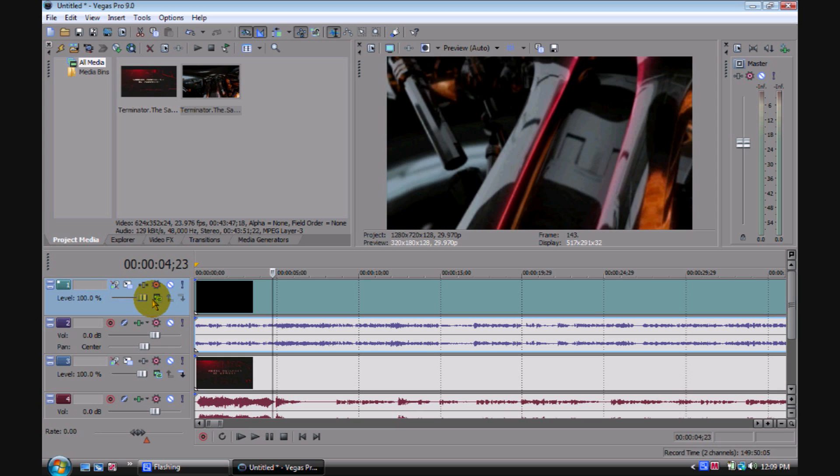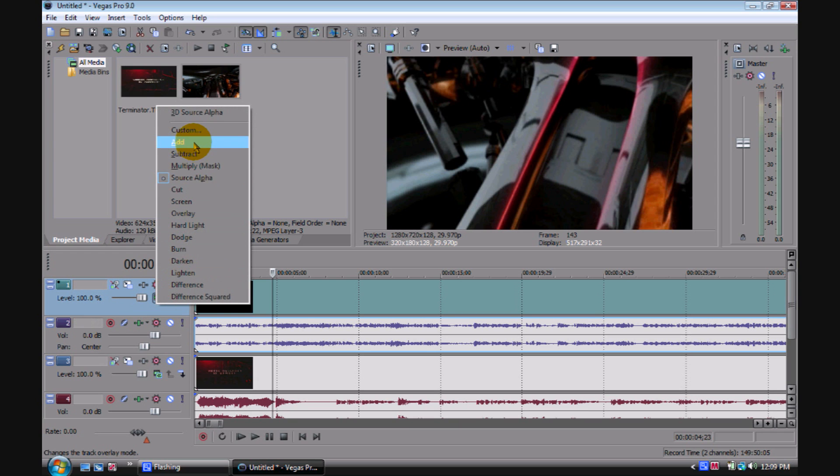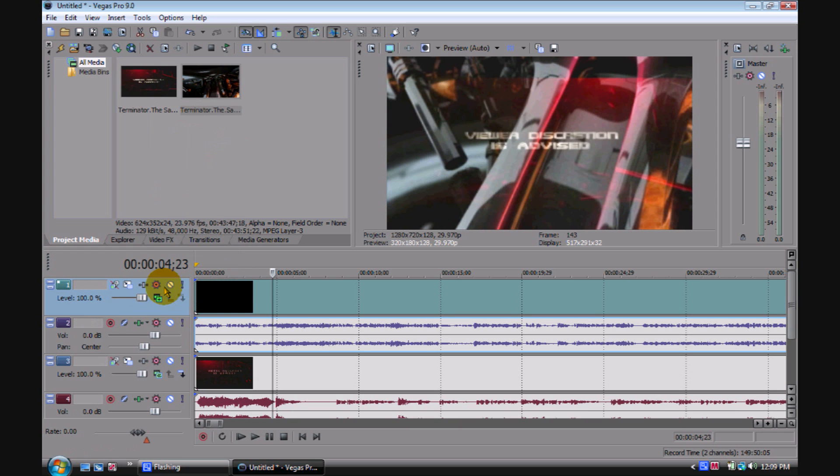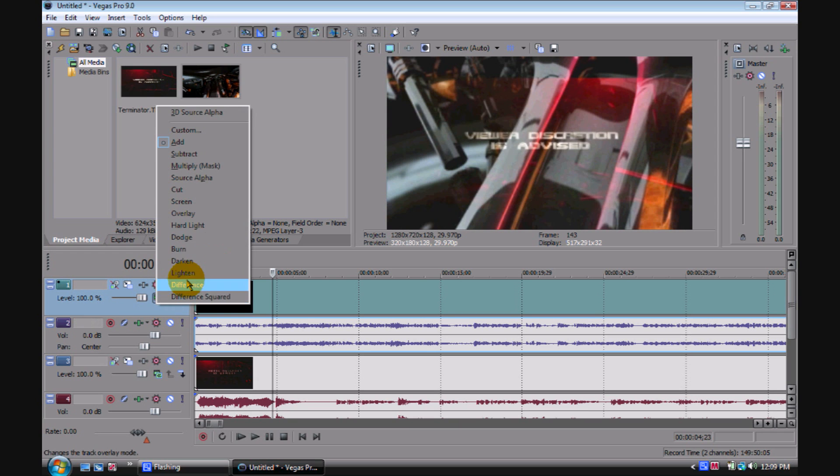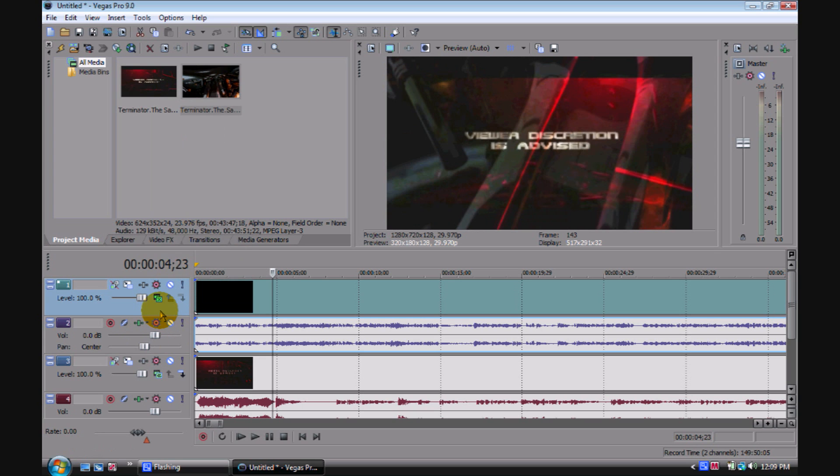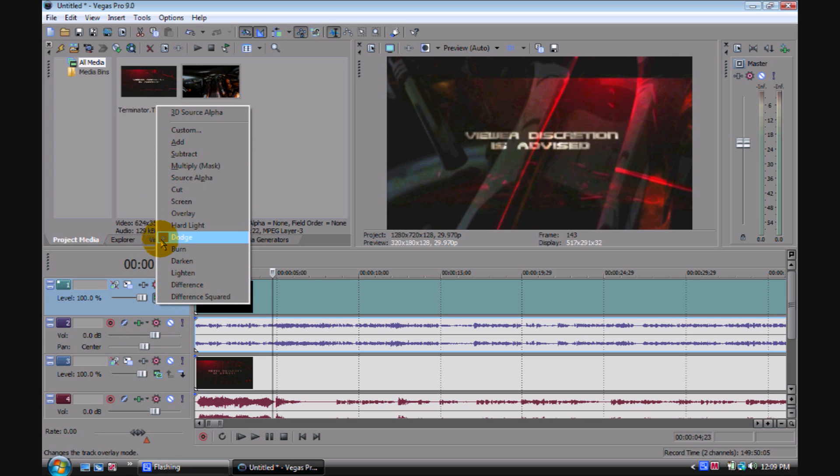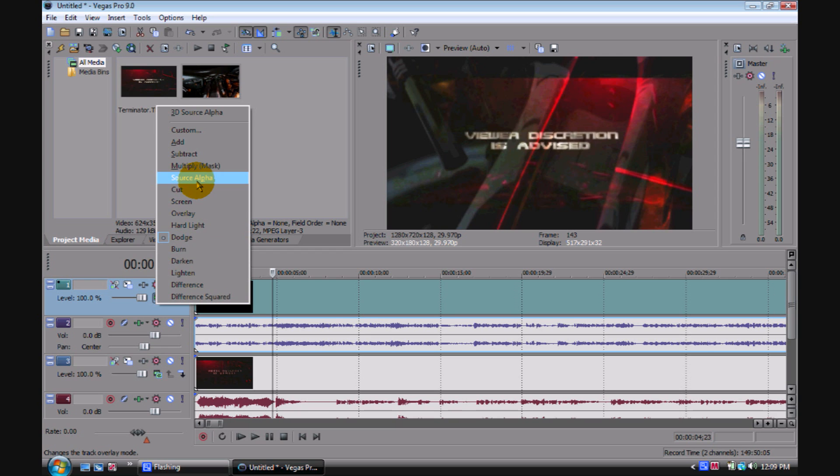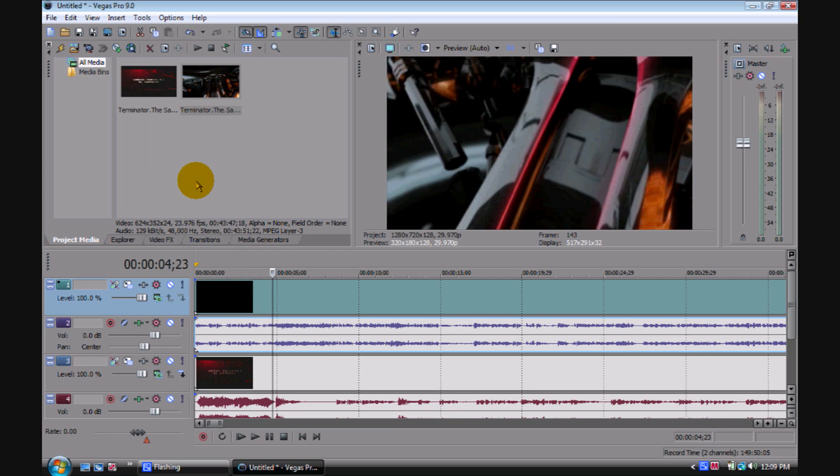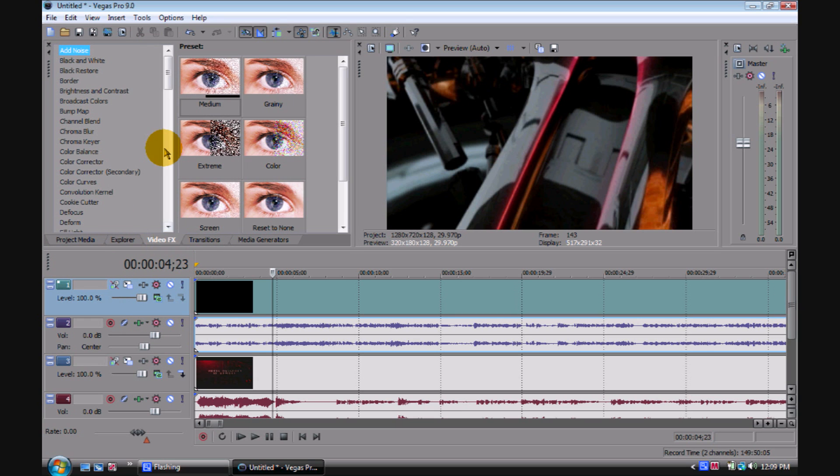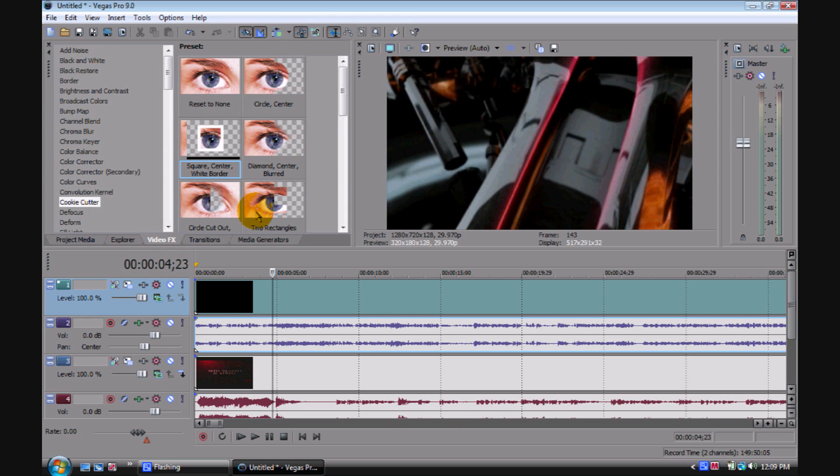Or you can leave it at 100%. I'd say just leave it at 100% and just add to it or you could dodge it or whatever. Depending on what you're working with, you just mess around right in here. You mess around with these. If you forgot where it was, where you first started, just go back to Source Alpha and it'll be right on top of the other clip.